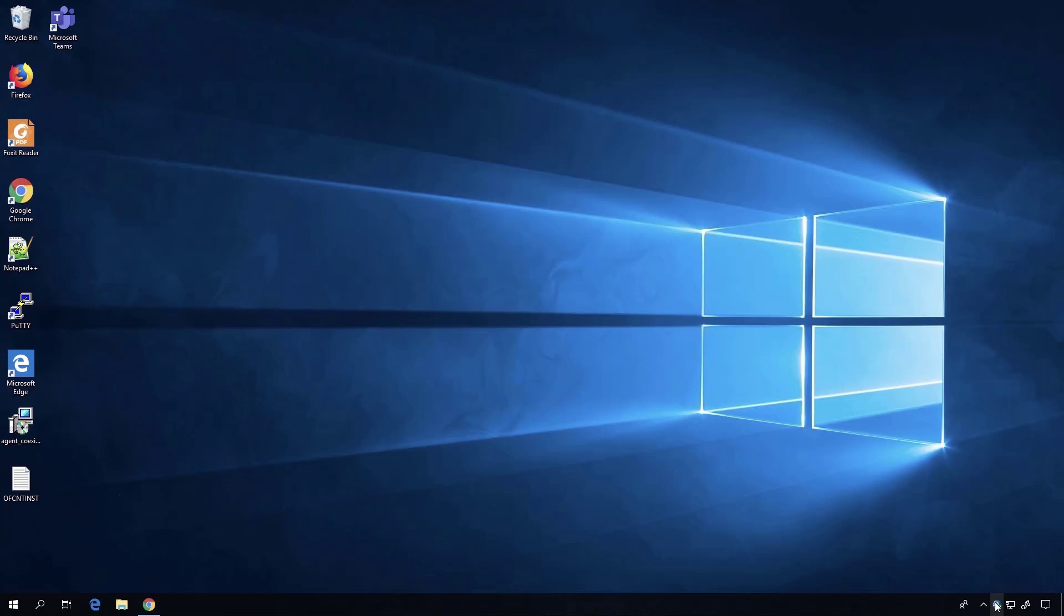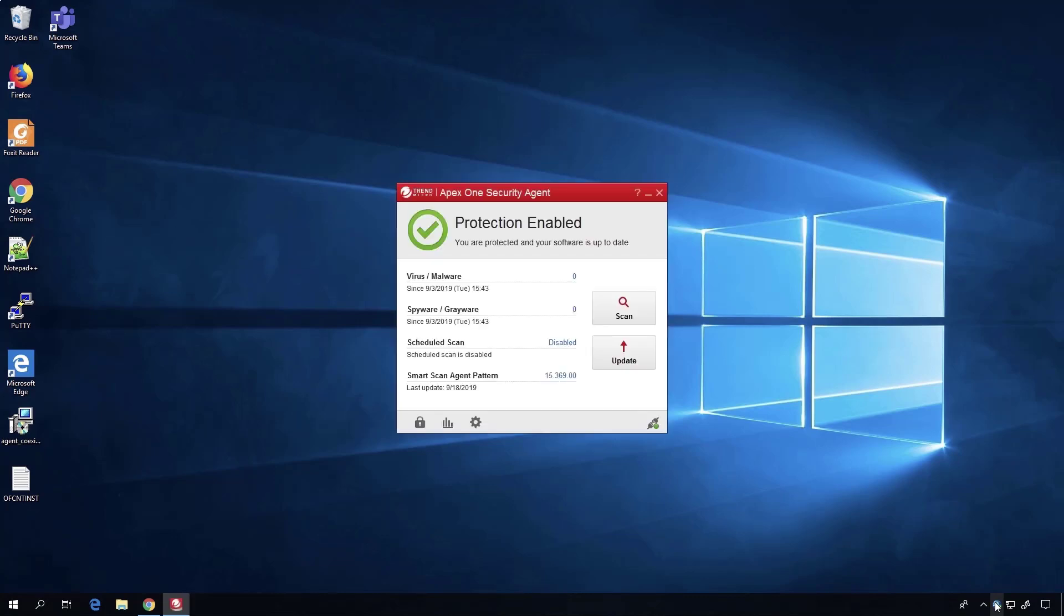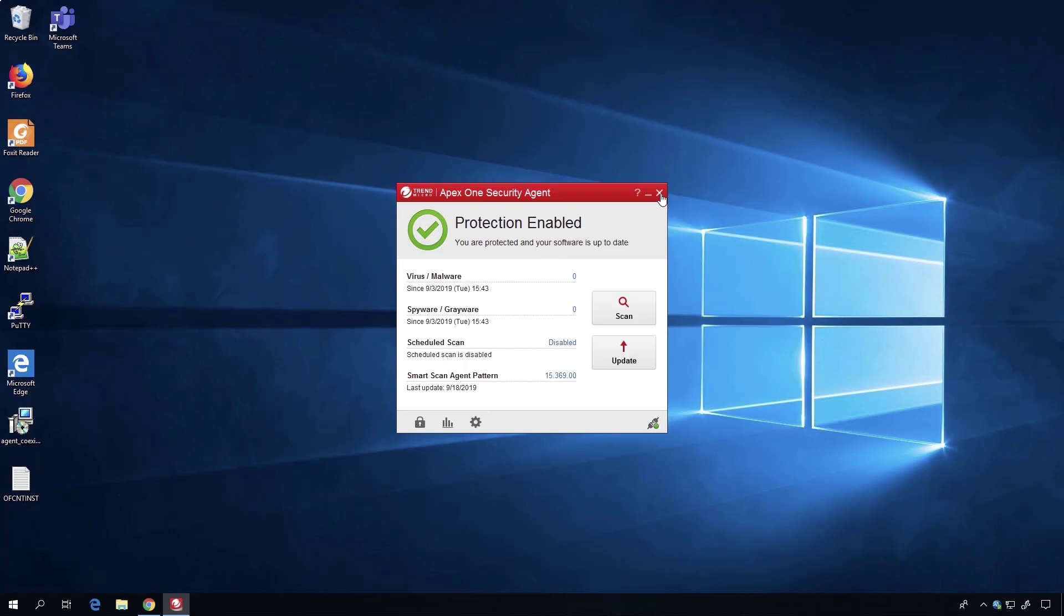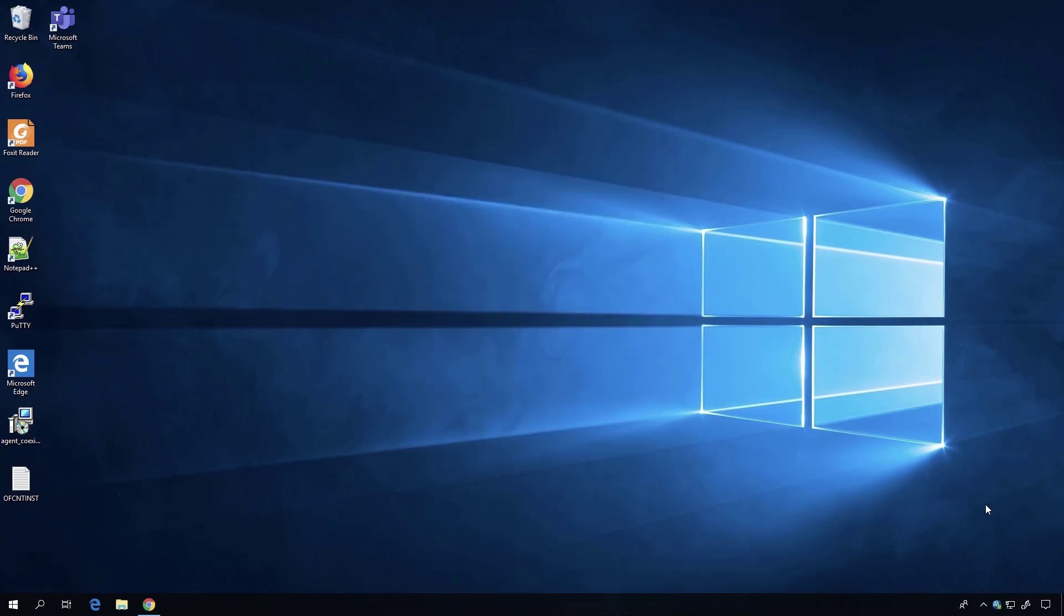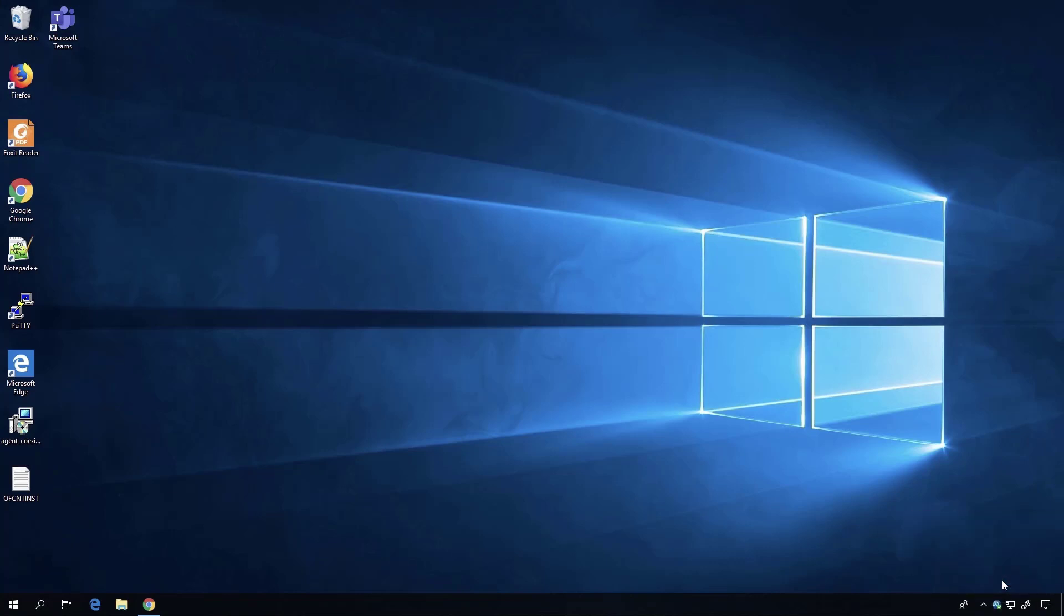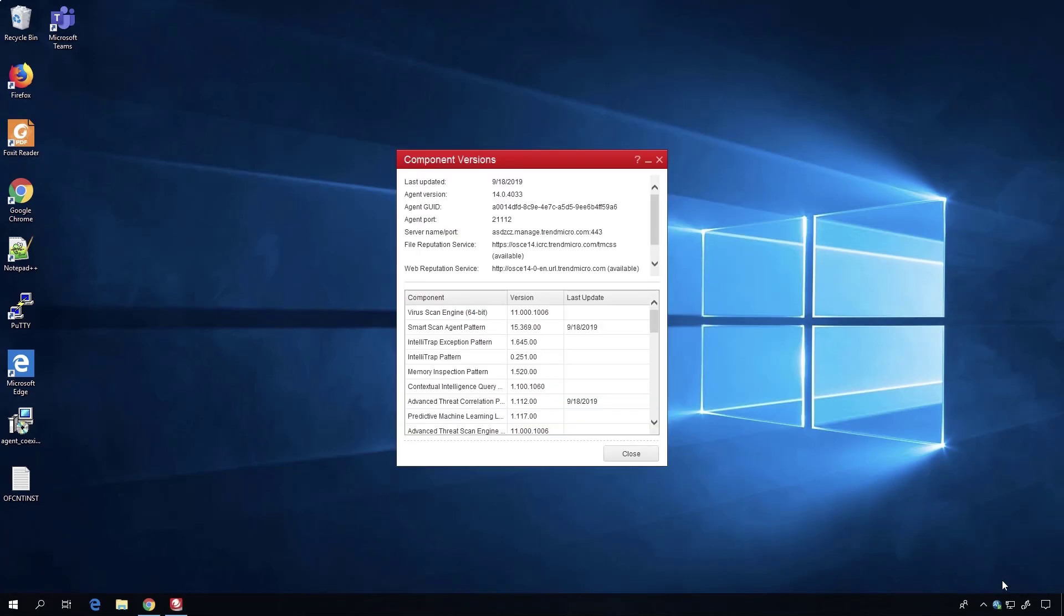Once we're done there, we go back to the endpoint to see what it looks like. The policy is deployed, and you can tell by the icon that has changed over to a full agent. If you check, you'll see that all of our other modules are now enabled, everything that was defined in that policy. Under component version, you'll be able to see exactly which policy it has - the one we just issued called Semantic Replacement.